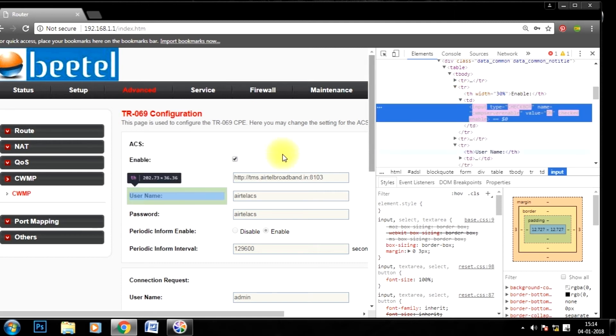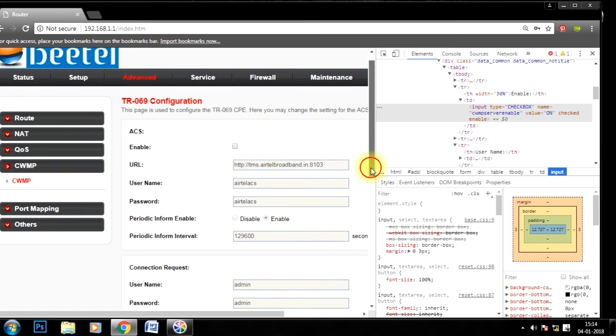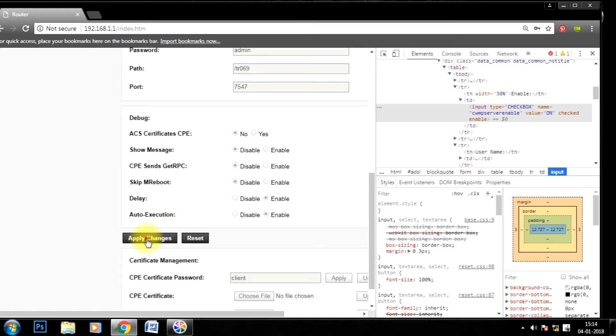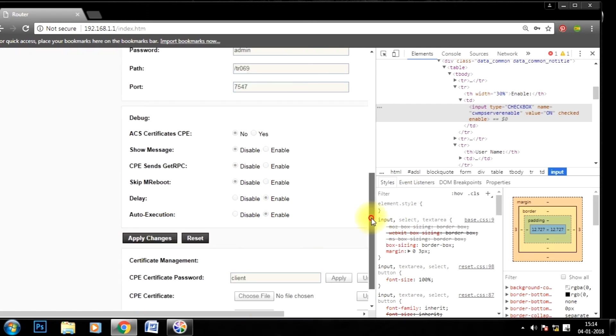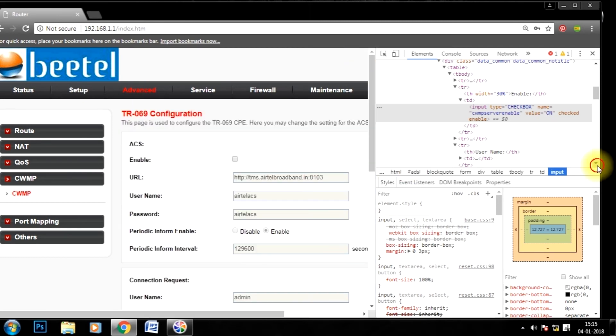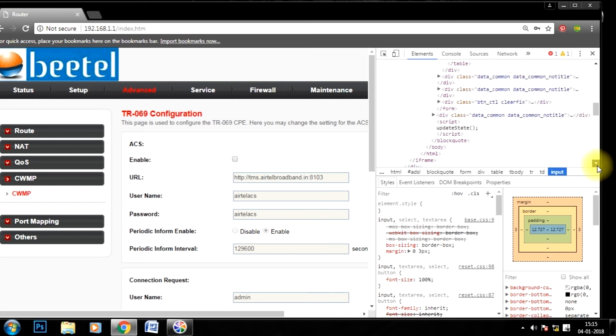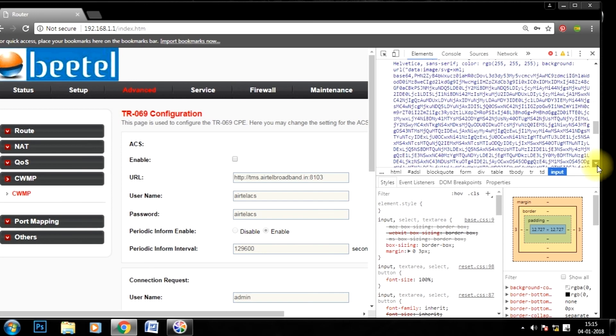Now you can see we can uncheck the box, but can't click on apply changes. So to click on apply changes, we have to edit the apply changes button also.